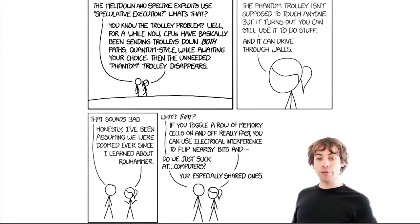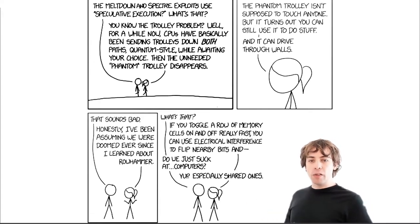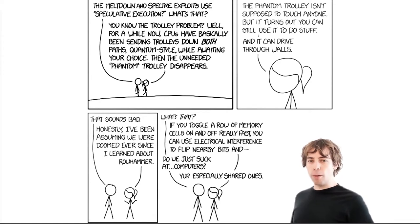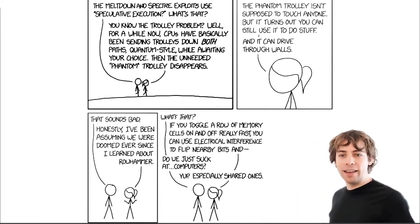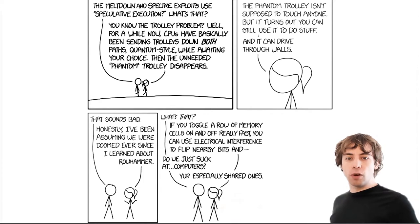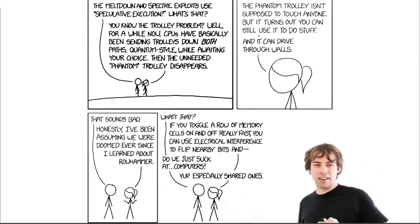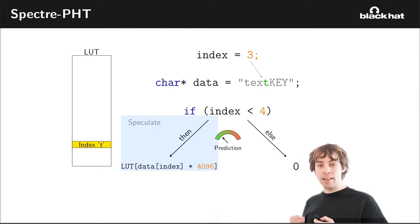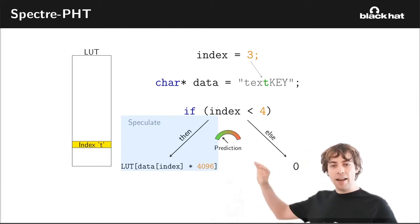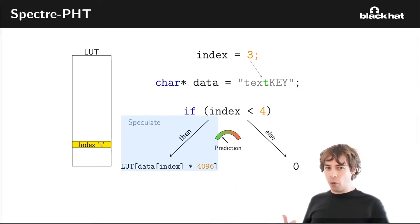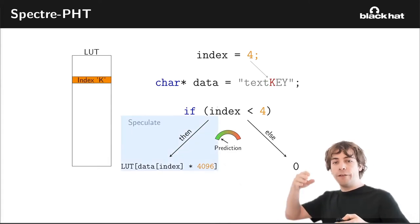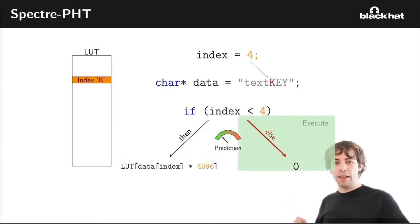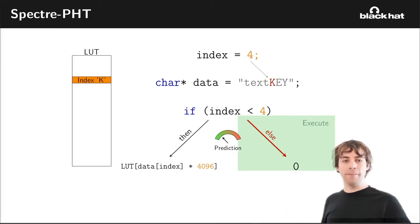And I thought maybe we start with some case like that. This is a comic from XKCD as well. The Meltdown and Spectre exploits use speculative execution. What's that? You know the trolley problem? Well, for a while now, CPUs have basically been sending trolleys down both paths quantum-style while awaiting your choice. Then the unneeded phantom trolley disappears. If we take a look at how Spectre actually works, you will see that the processor just makes a prediction and then walks down that path. It doesn't walk down both paths.